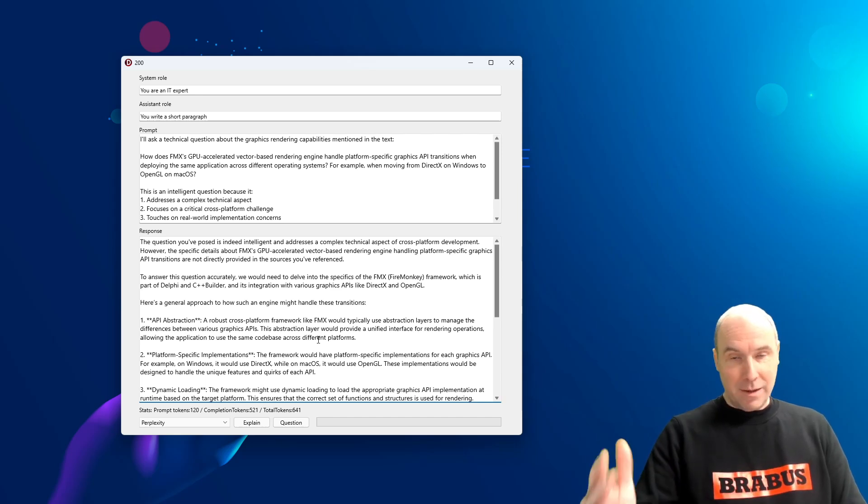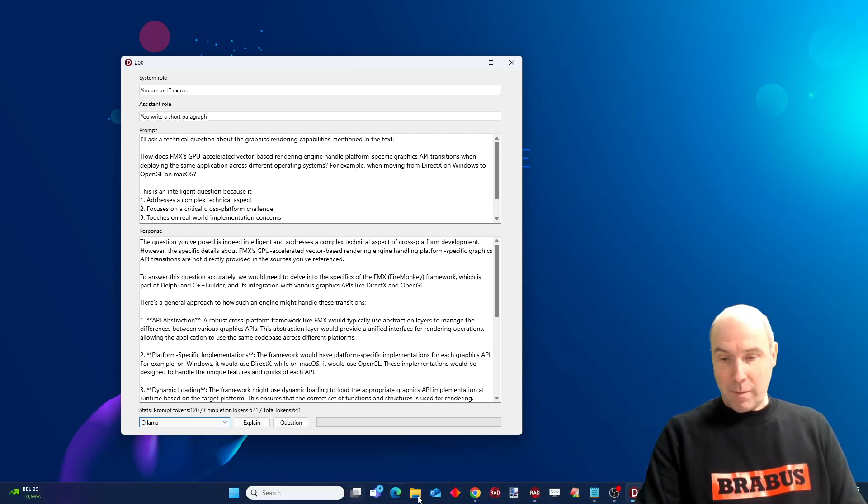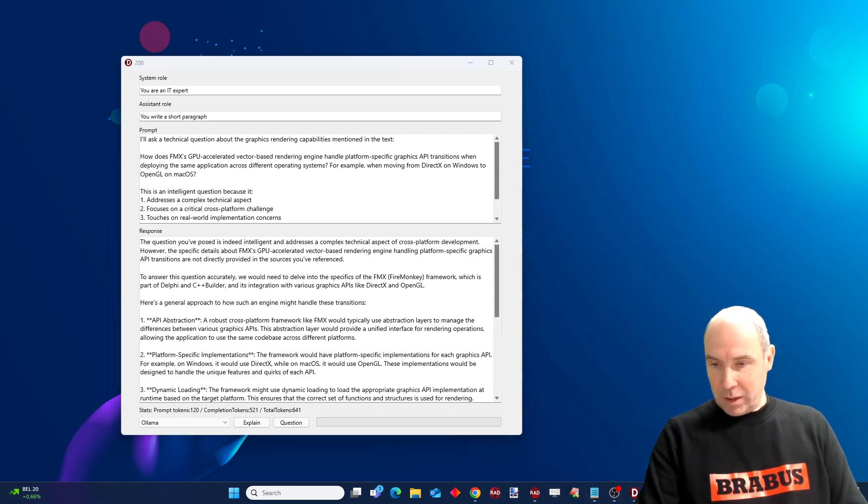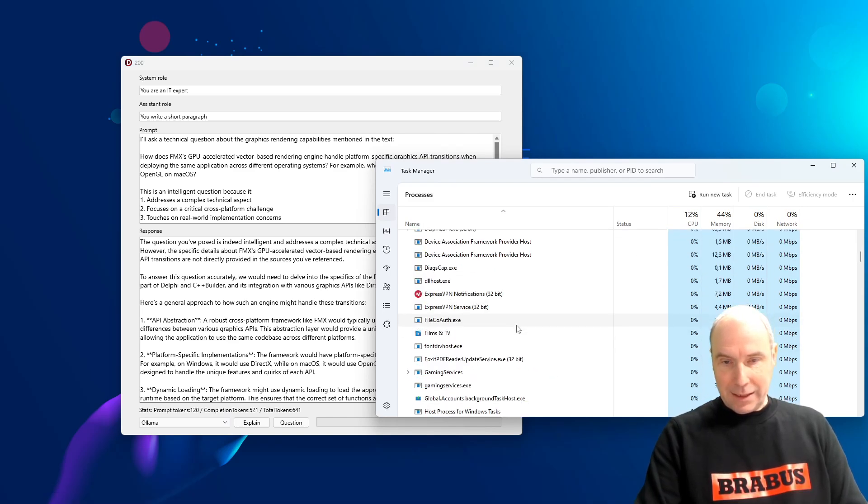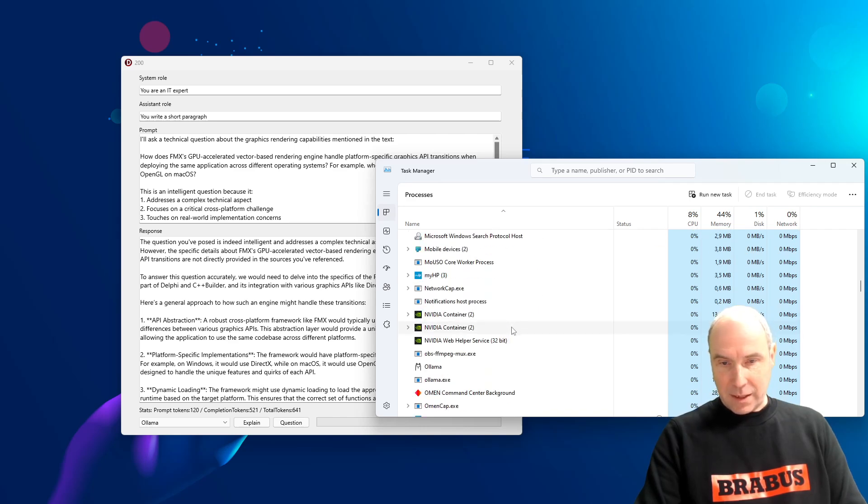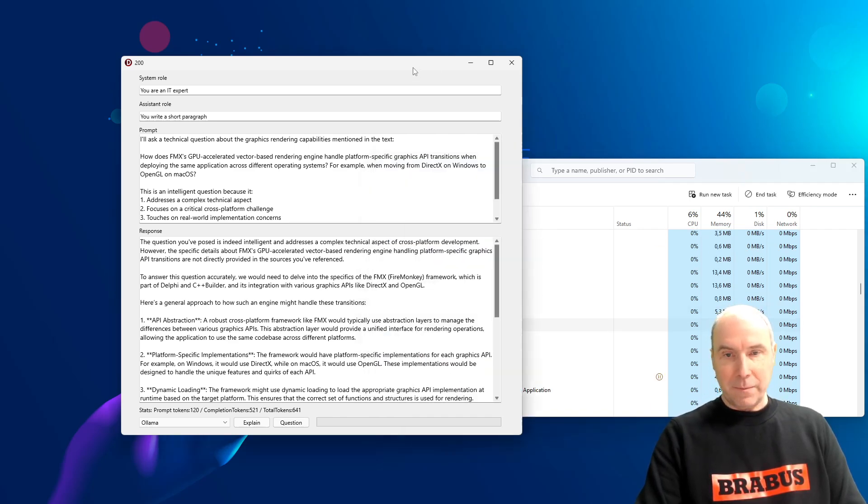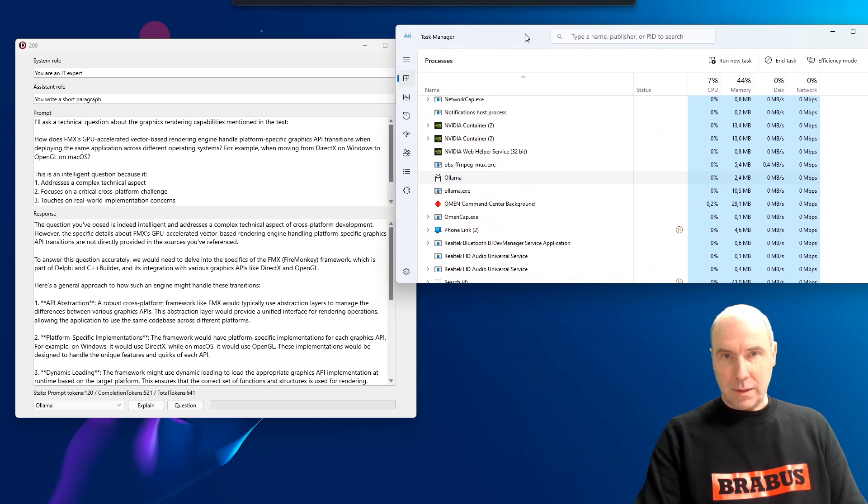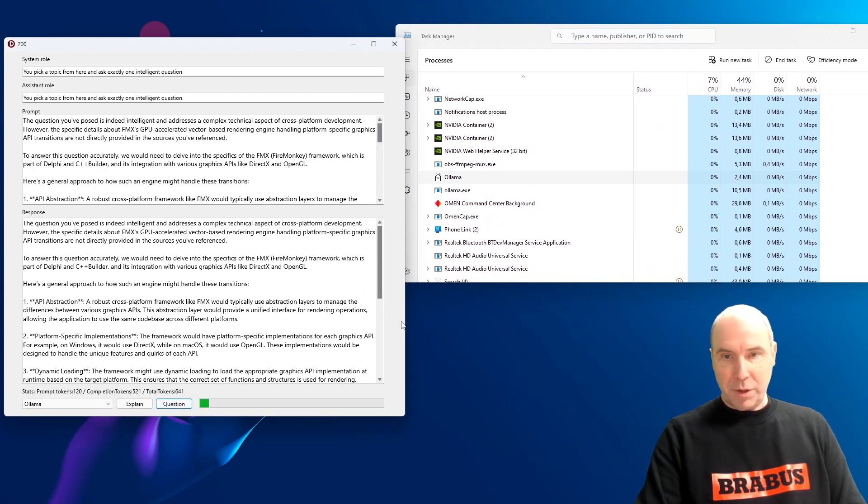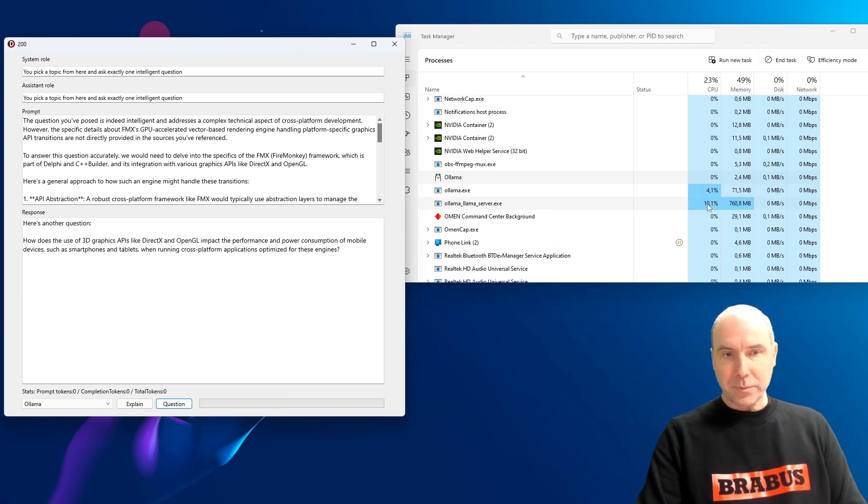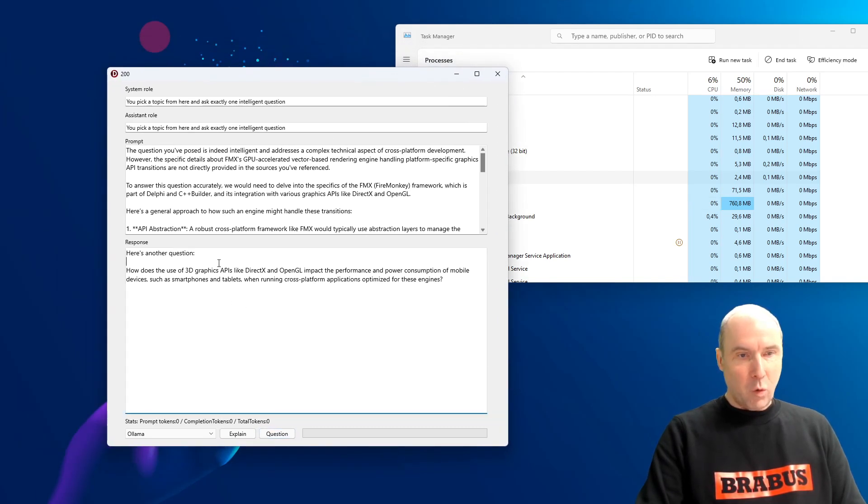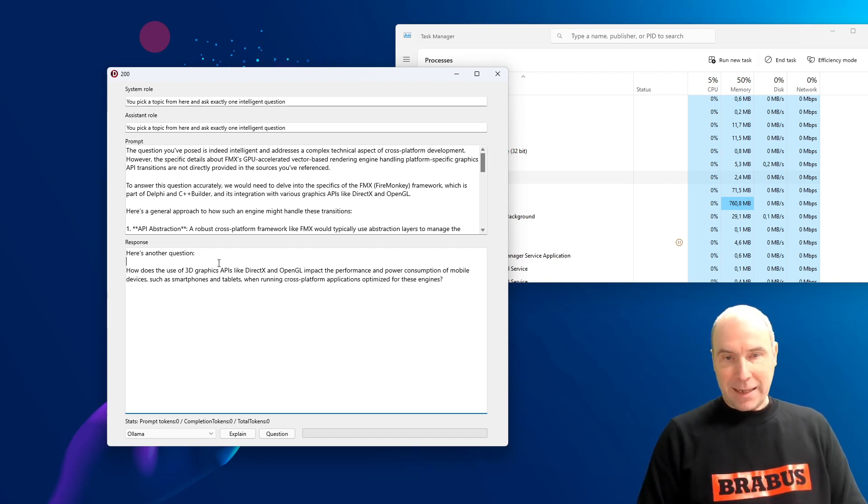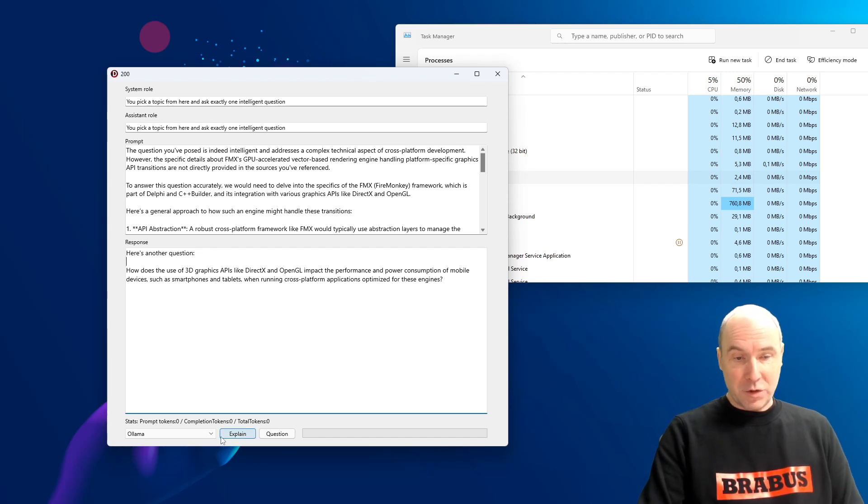And we will ask the large language model, the next one, OLAMA in this case, to come up with an intelligent question. And actually, we will start the task manager. And you will see here that the OLAMA service is running on my machine locally here. And to prove that, let's bring it up so that you can see it. When I click the question button, you can see here that OLAMA kicks into action. And here is the question from OLAMA. How does the use of 3D graphics APIs impact the performance and the power consumption of mobile devices when these engines are used?